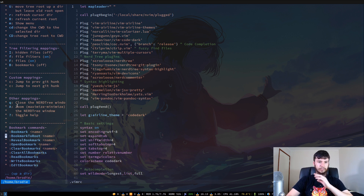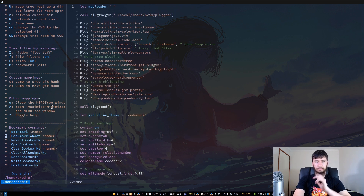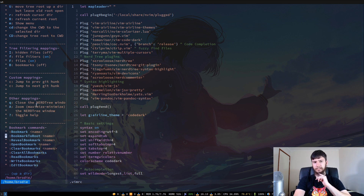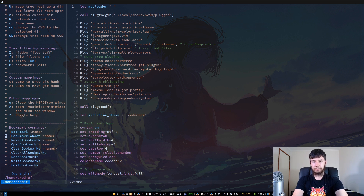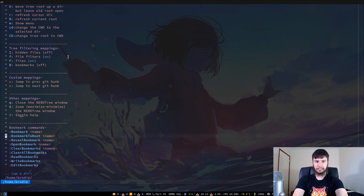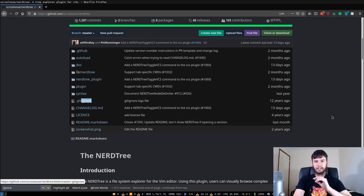You can press capital A, and rather than zooming, that will actually hide the main editing window so you can see just the NerdTree. So if we press capital A, that will hide our main working area so we can focus on just the NerdTree. Back on the GitHub page, there were a couple of things I didn't add to my VimRC that might interest you.